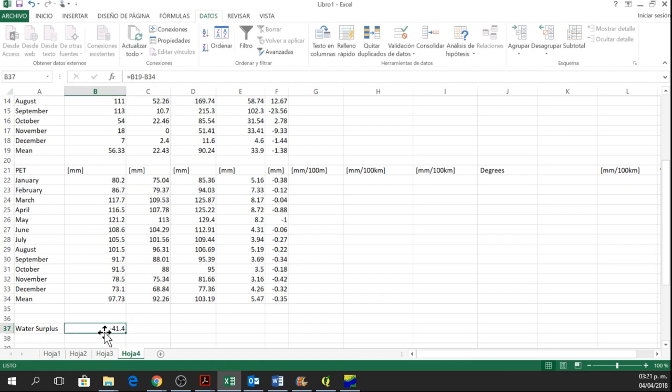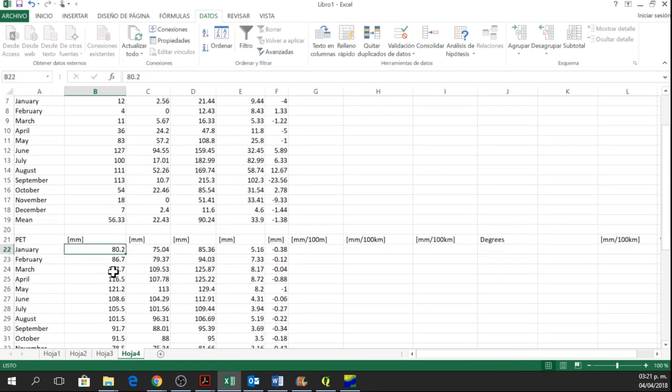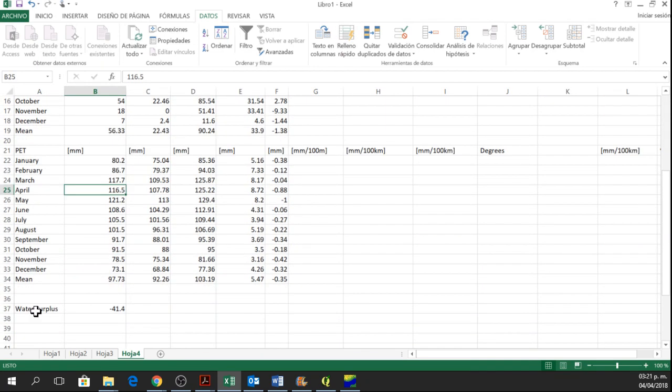The water surplus will be just the mean of precipitation less the potential evapotranspiration. So in this case, water surplus is negative. And you can do it by month as well and just calculate the water surplus.